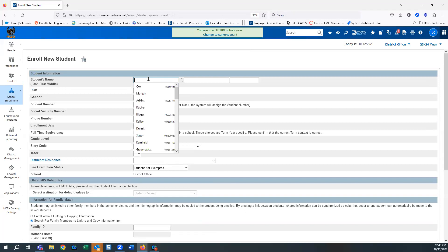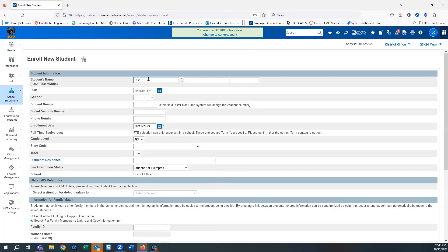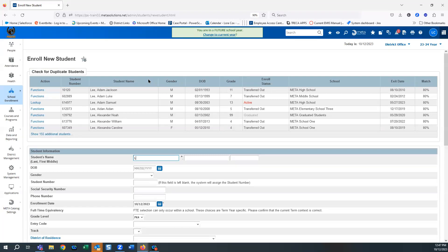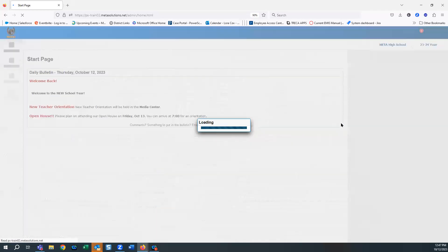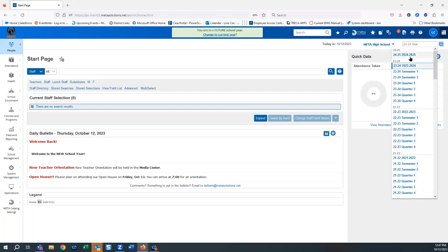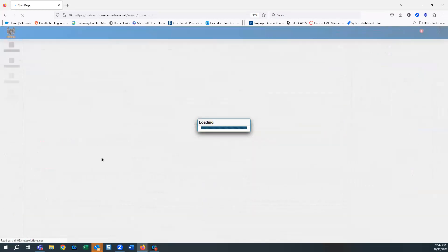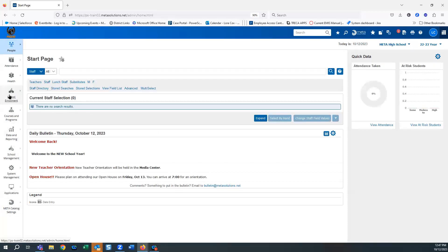I'm going to go ahead and enter a last name. You want to pull this off of the birth certificate so it pulls correctly and finds the SSIDs. As you notice, I just typed in an L and it gave me a check for duplicate students — we always need to be sure that student isn't already in the system. Also, you must be in the building when you enroll a student; I can't do this from the district office.